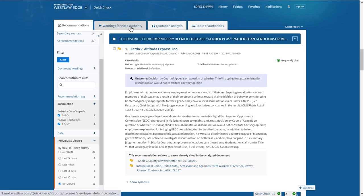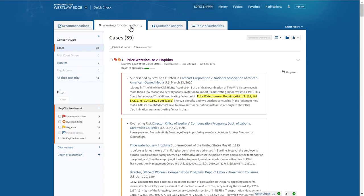The next tab, Warnings for Cited Authority, provides a list of every case you did cite to that has some sort of KeyCite flag or symbol in front of it. This is an added precaution to ensure that you've KeyCited all the cases you cited to to ensure that you're relying on good law.